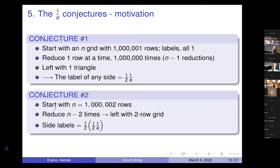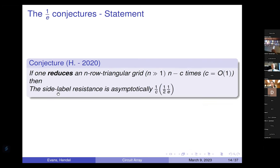Here's another conjecture: start with a million-plus-two rows, reduce M-minus-two times, left with a two-row grid — the side labels are one-half over one over e. If we reduce and are left with a three-grid, it's one-third, one-half, one over e. So there's a very regular behavior. The general statement: if one reduces an N-row triangle grid N-minus-C times, where C is constant and N is greater than one, the side-label resistance is asymptotically one over C times one over 2e. There is numerical evidence for that, and I can show that if the limit is reached and you keep reducing, this pattern continues.